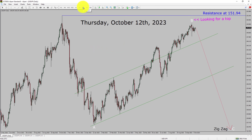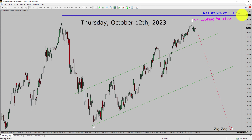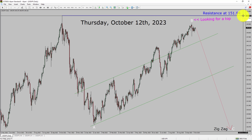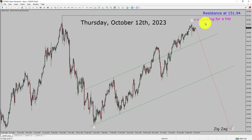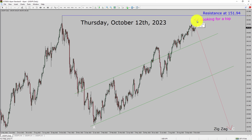Inside the daily time frame, the trend is down in the USDJPY currency pair. Daily time frame resistance is present at the 151.94 price level. Price action is most likely going to move sideways and then print a top in the USDJPY currency pair.